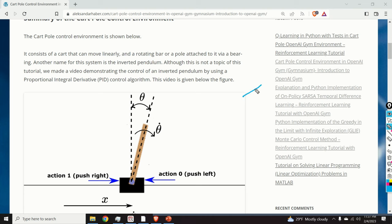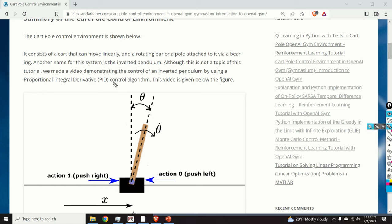The cart-pole system consists of a cart that can move linearly — either left or right — and we have a rotating pole or pendulum attached to the cart. Here is the base of rotation; you can think of a bearing attached to the cart. The pole or pendulum can freely rotate around its base, either in one direction or the other.